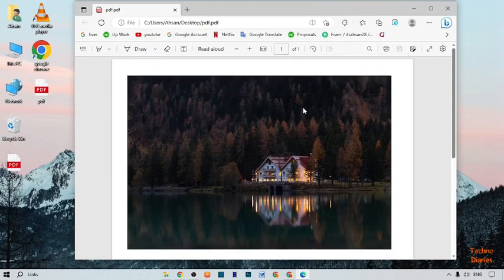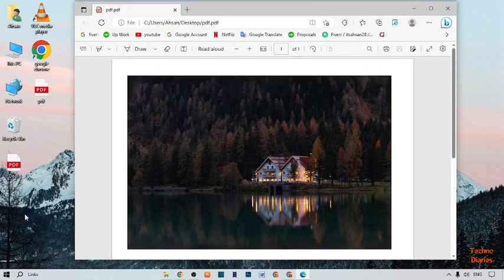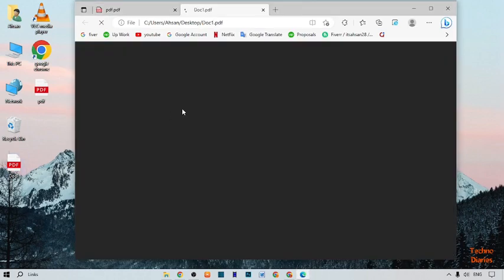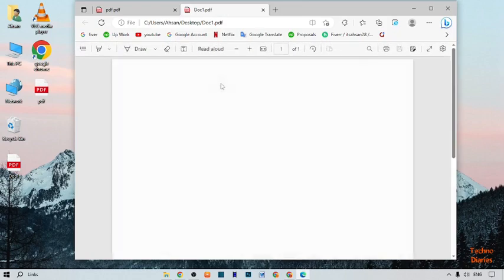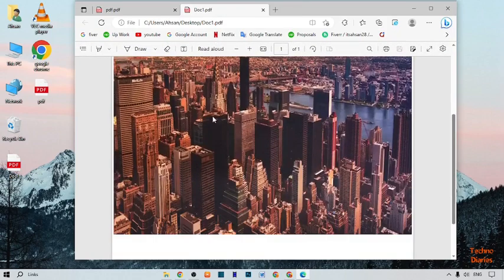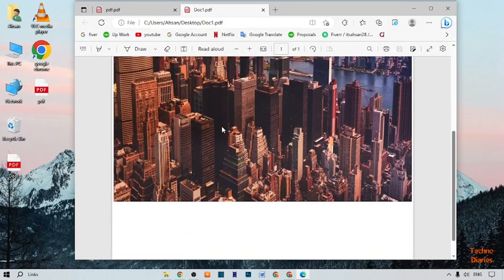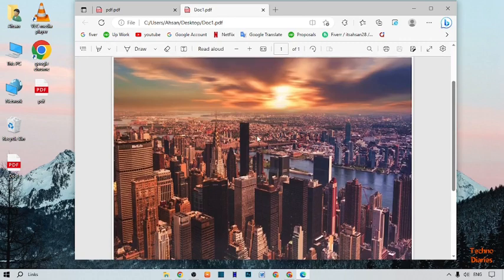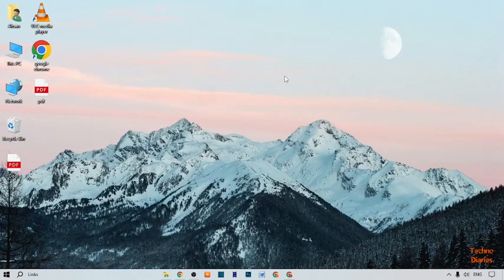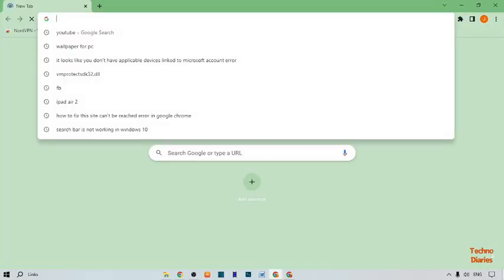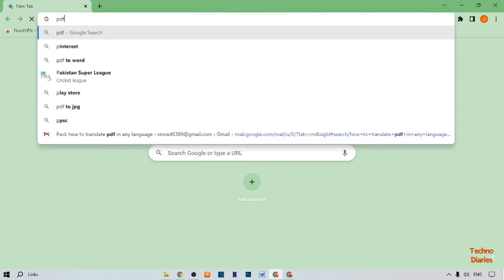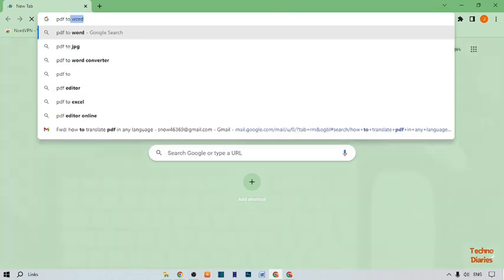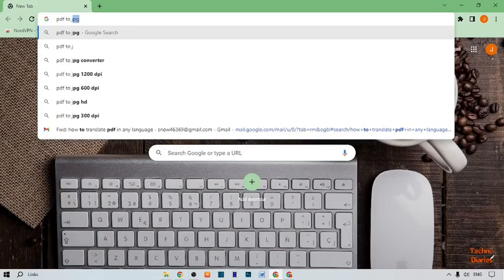Here you can see our first file, and here you can see my second PDF file. I want to convert them into JPG. Close this, and now open Google Chrome on your PC or laptop. After that, type here PDF to JPG.